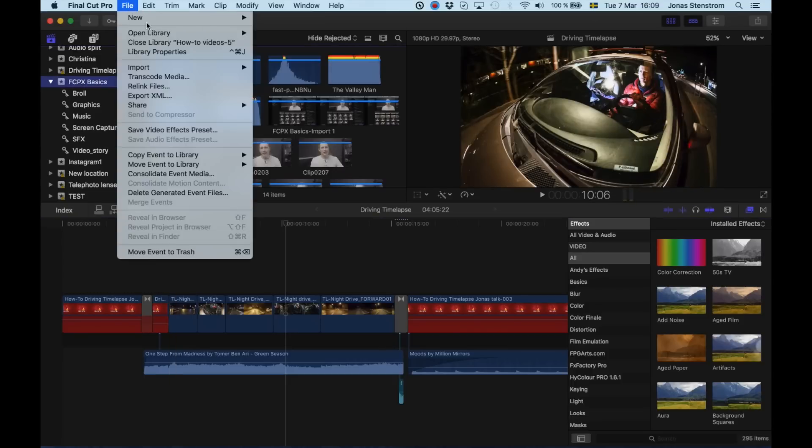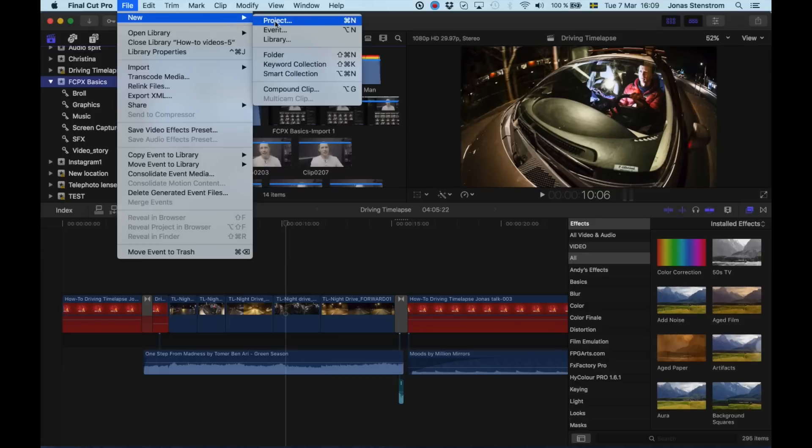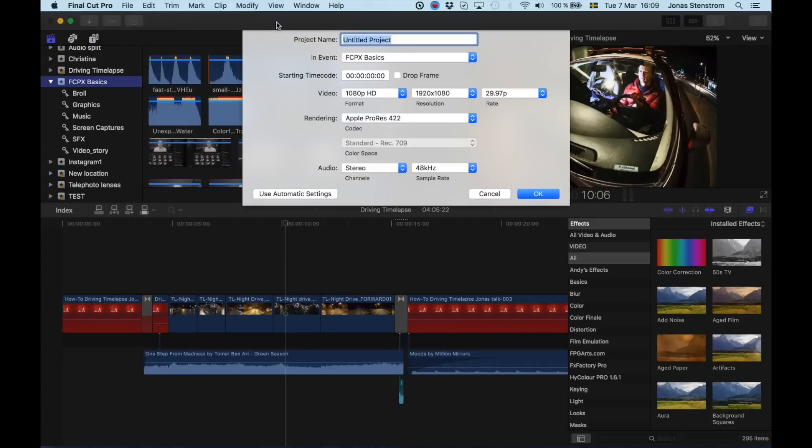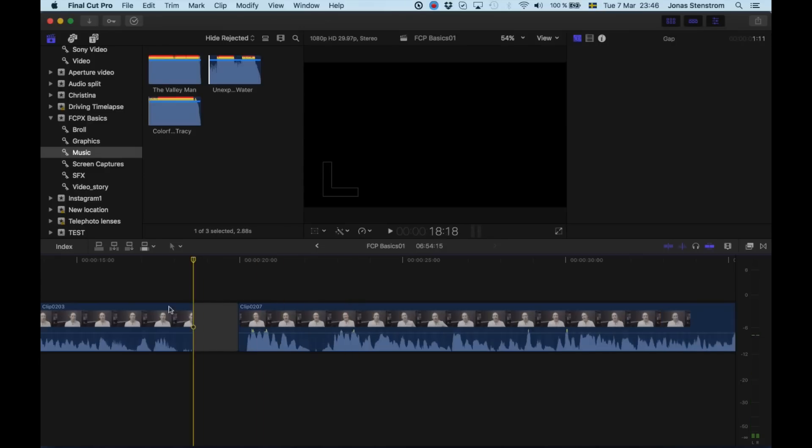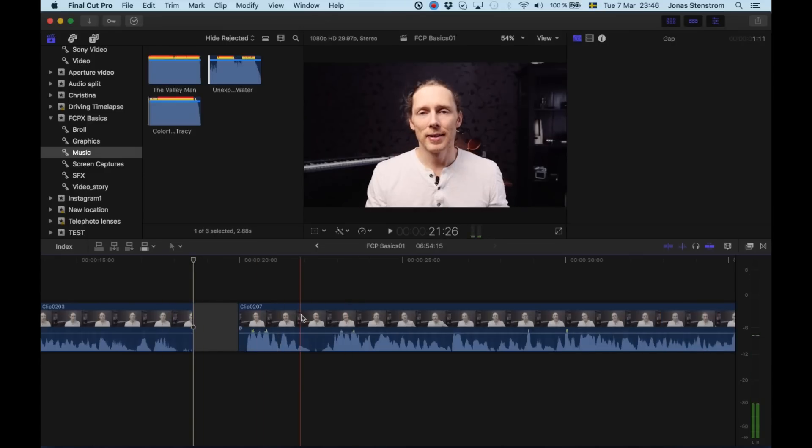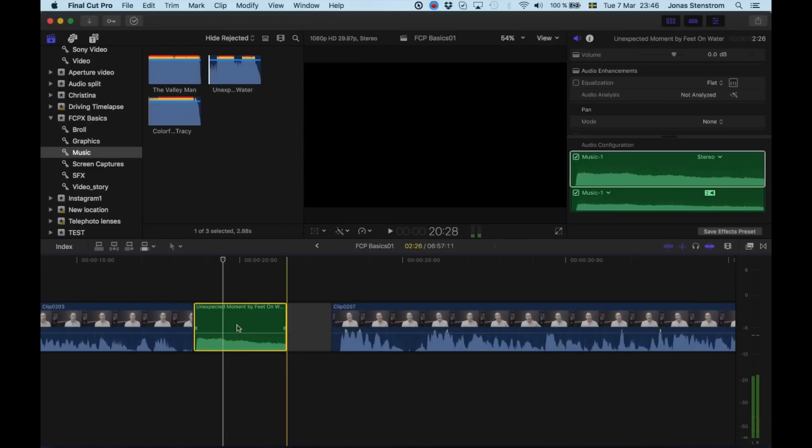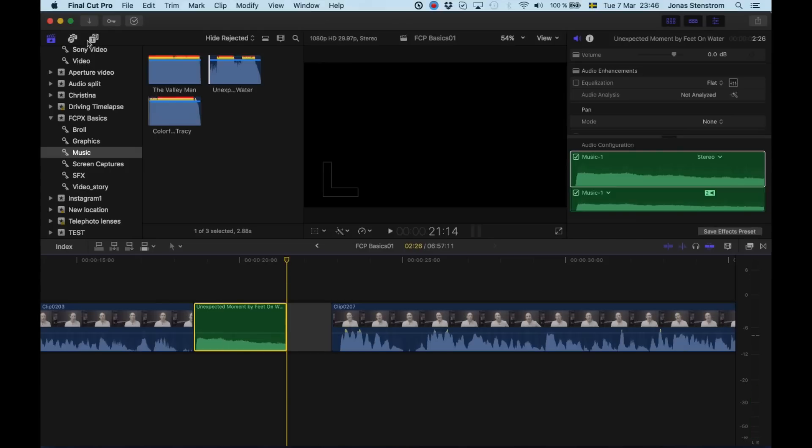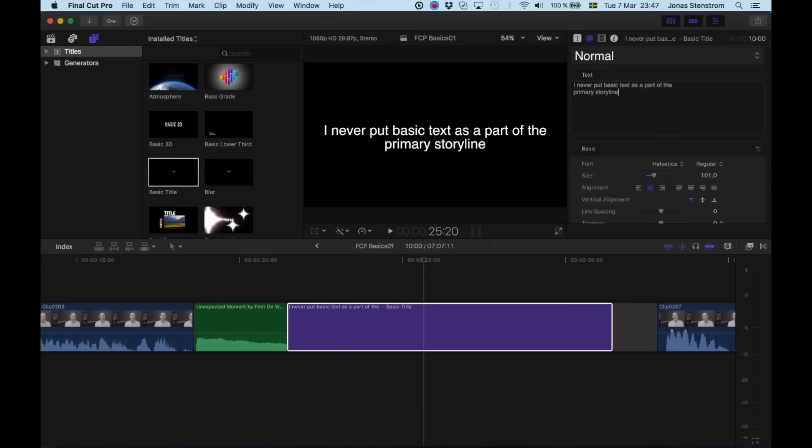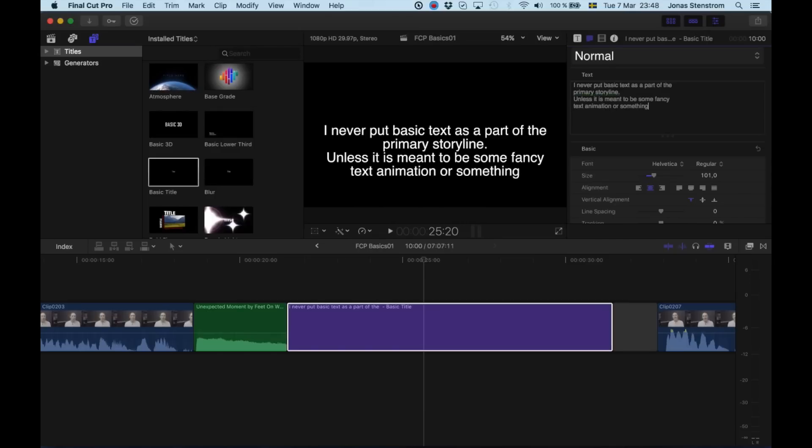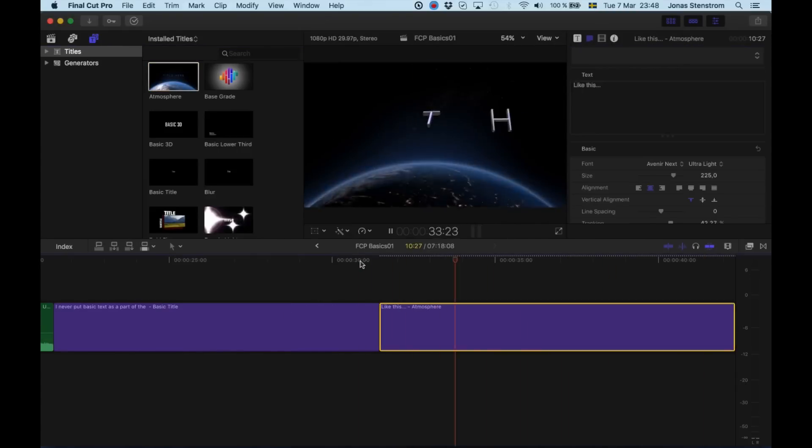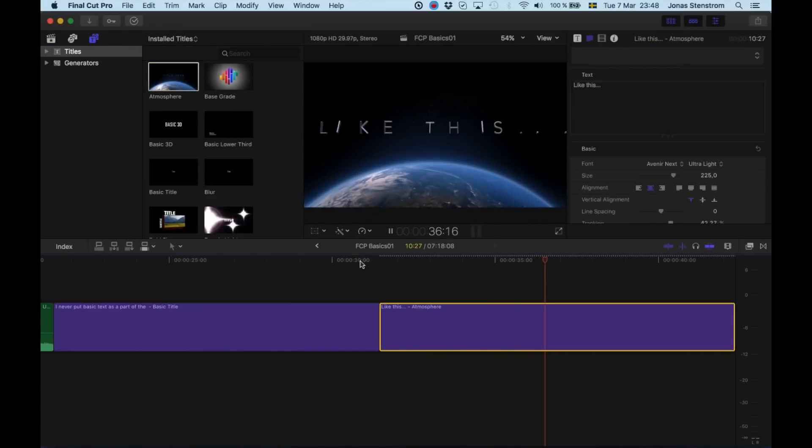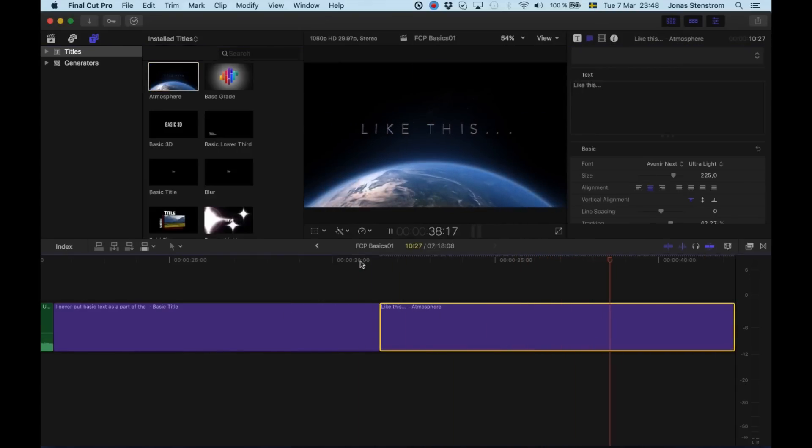In the event, you always of course have to create a project, which is basically the timeline that you're going to be editing. When you're editing, this first layer here is the primary storyline. For me, I never add an audio or music file to this primary storyline. I also don't really put plain text layers in the primary storyline, unless the text is part of some kind of fancy animation that I want to use. And it's not often I actually put white text on a black background and keep that in my final video anyway.